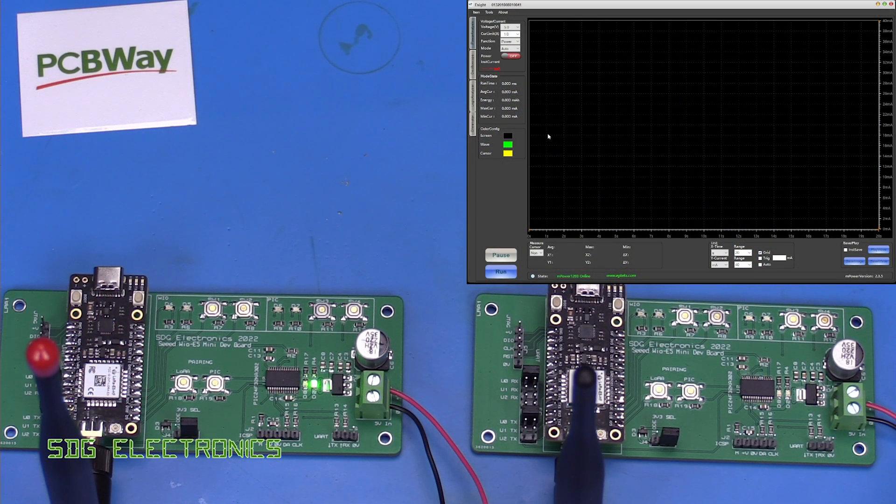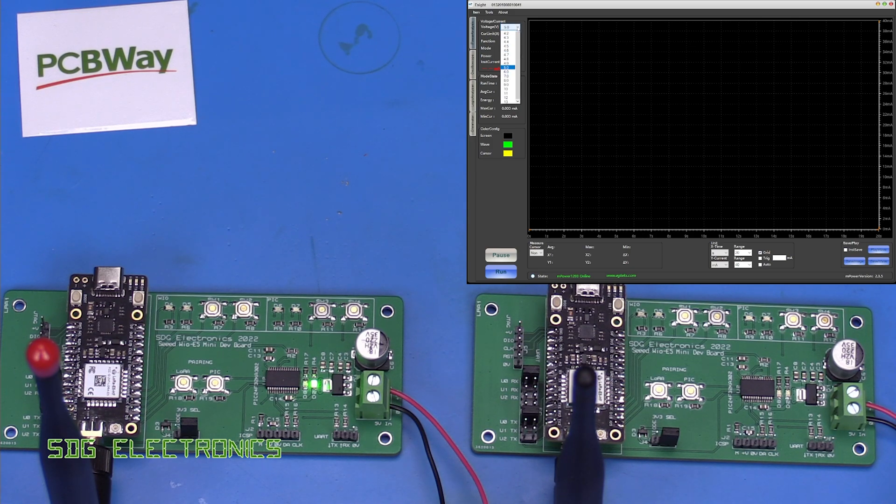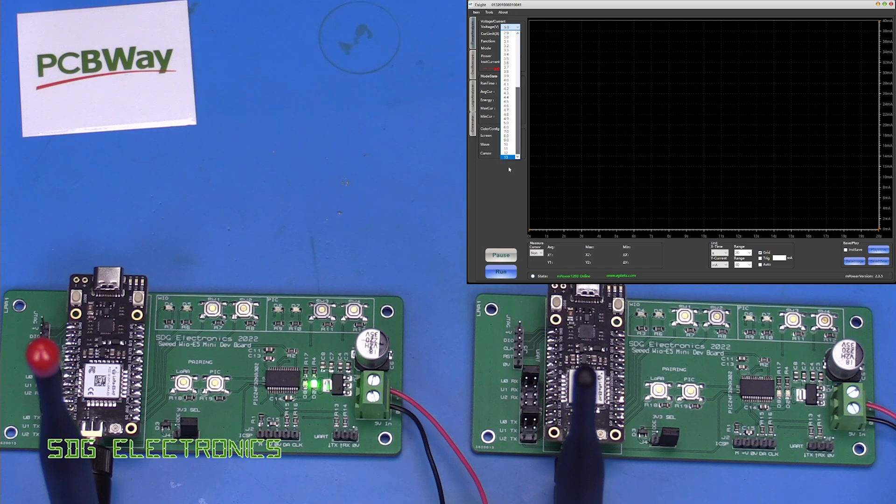So here's the software that I was able to find for the power monitor. It's fairly basic in its operation but we're able to pick an output voltage anywhere from 0.6 to 13 volts.